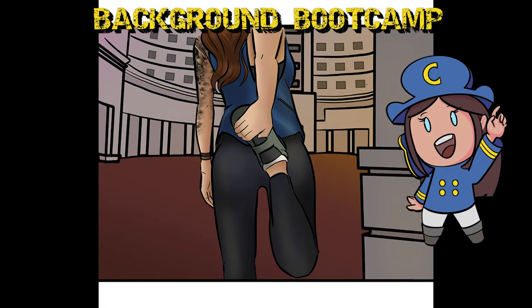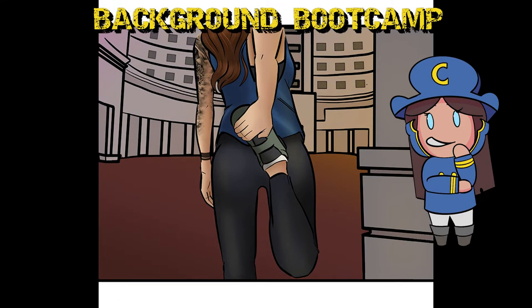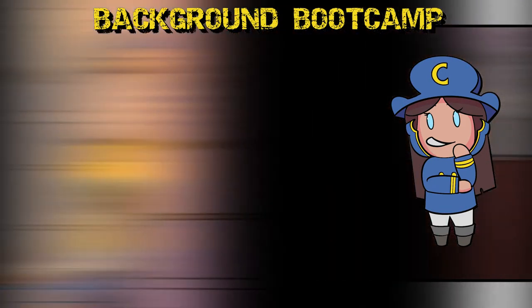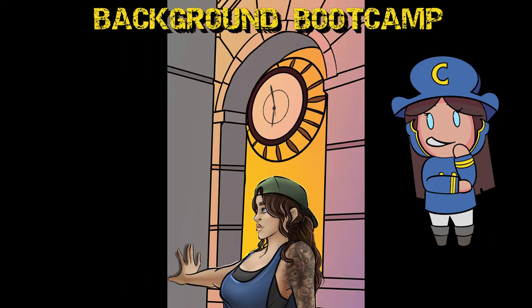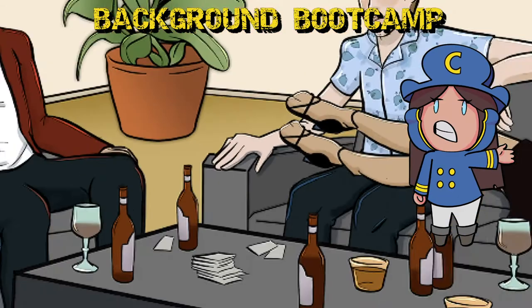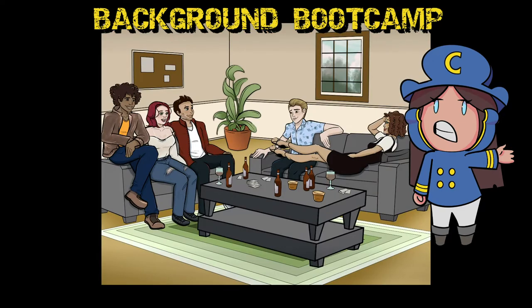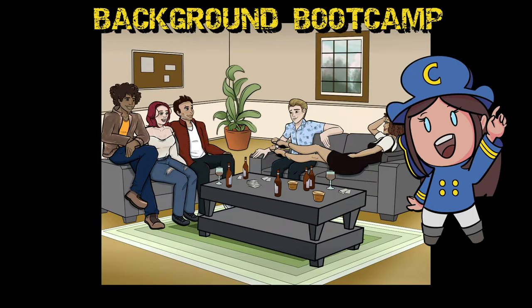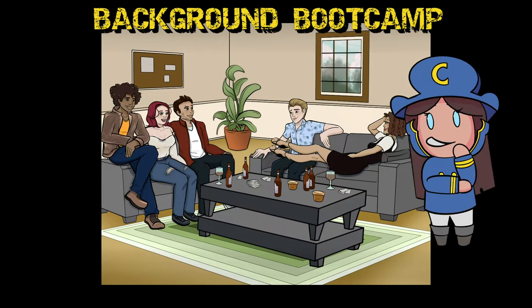Hello Artist Cadet! Welcome to Background Bootcamp! I am Peri Pictures and I will be your drill instructor for this course, of which there are three difficulty levels: easy, medium, and hard.